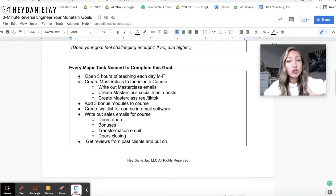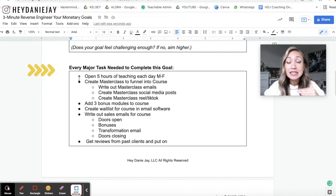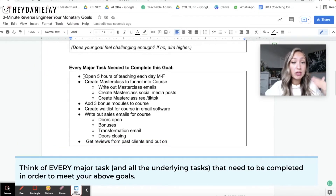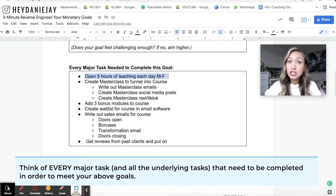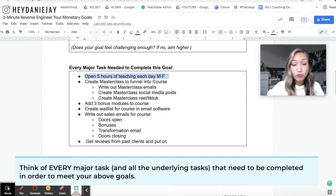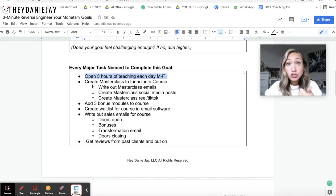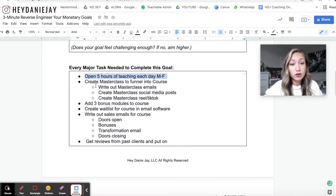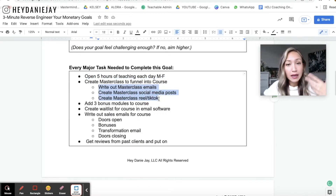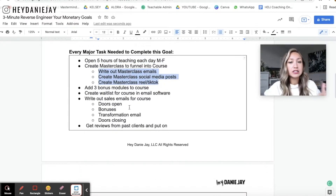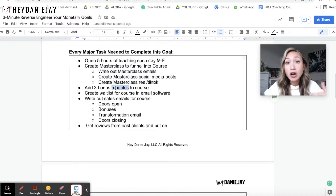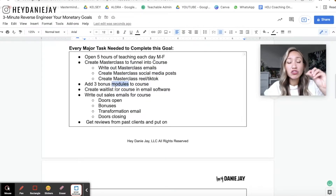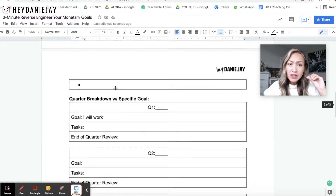But now we need to break this down. I want you to write out every major task needed to complete these goals. Maybe that's opening five hours of teaching a week Monday through Friday, or creating a masterclass that funnels people into your course. What are all the things that go into that masterclass? Maybe you need to add modules to your course to add value — write out every single thing that you can possibly think of.